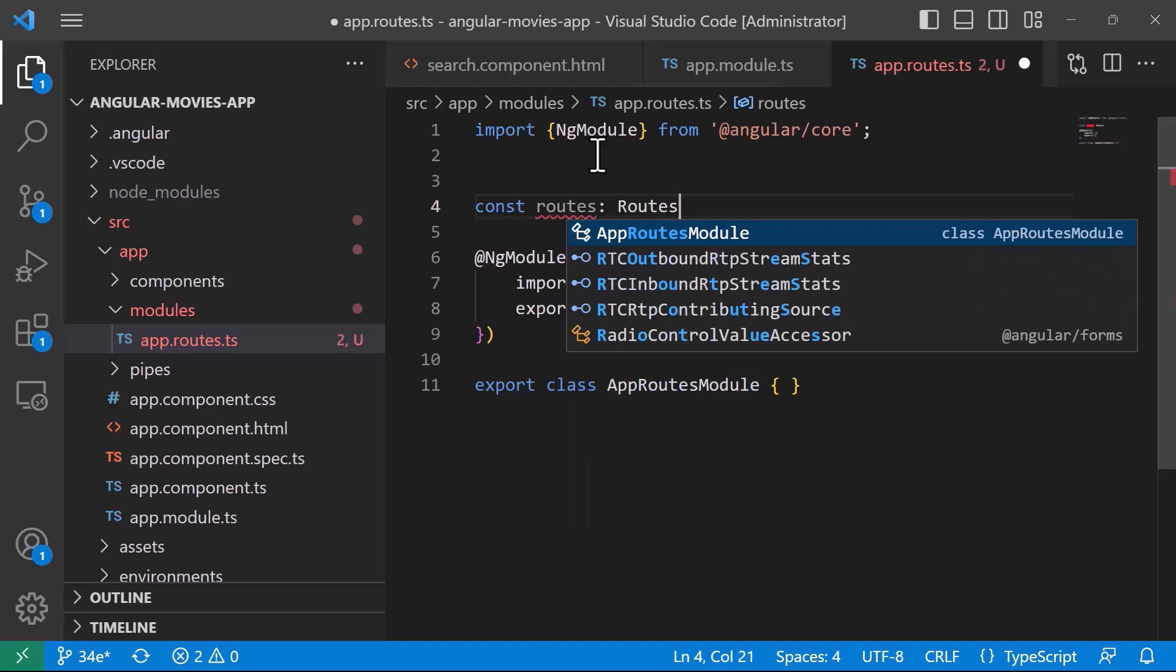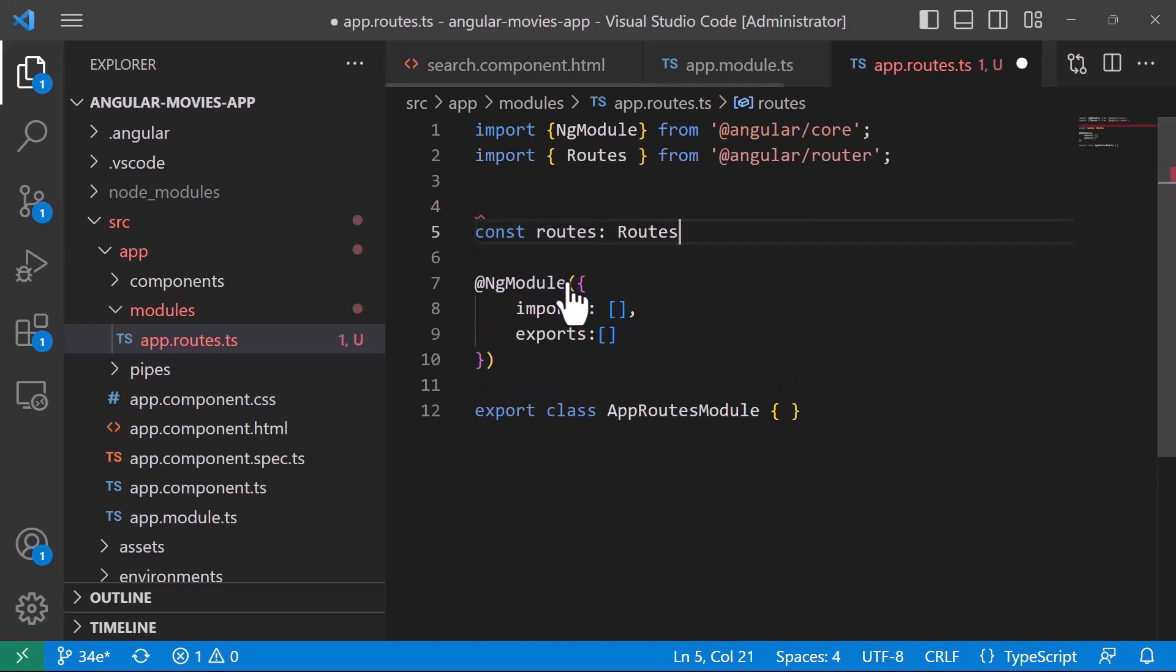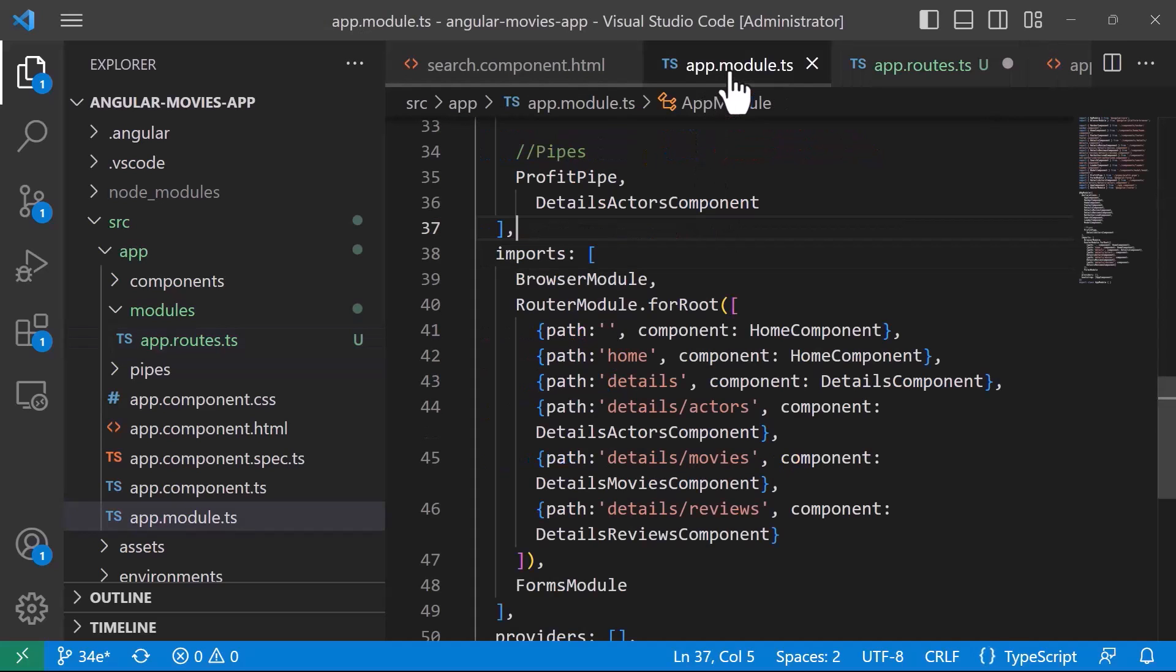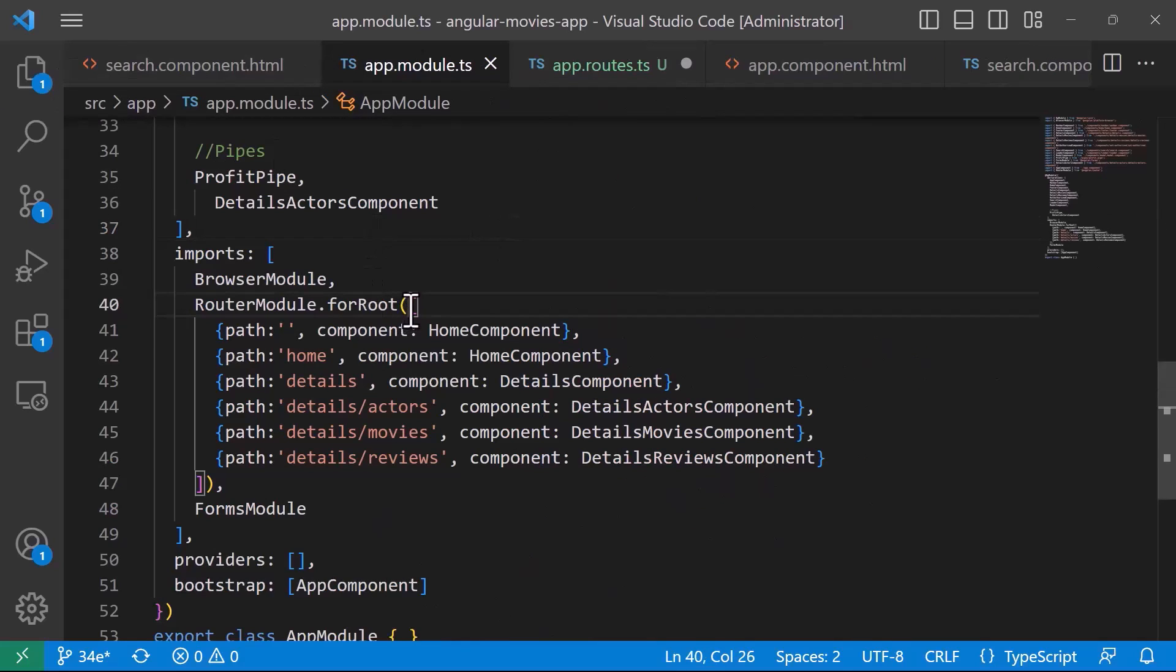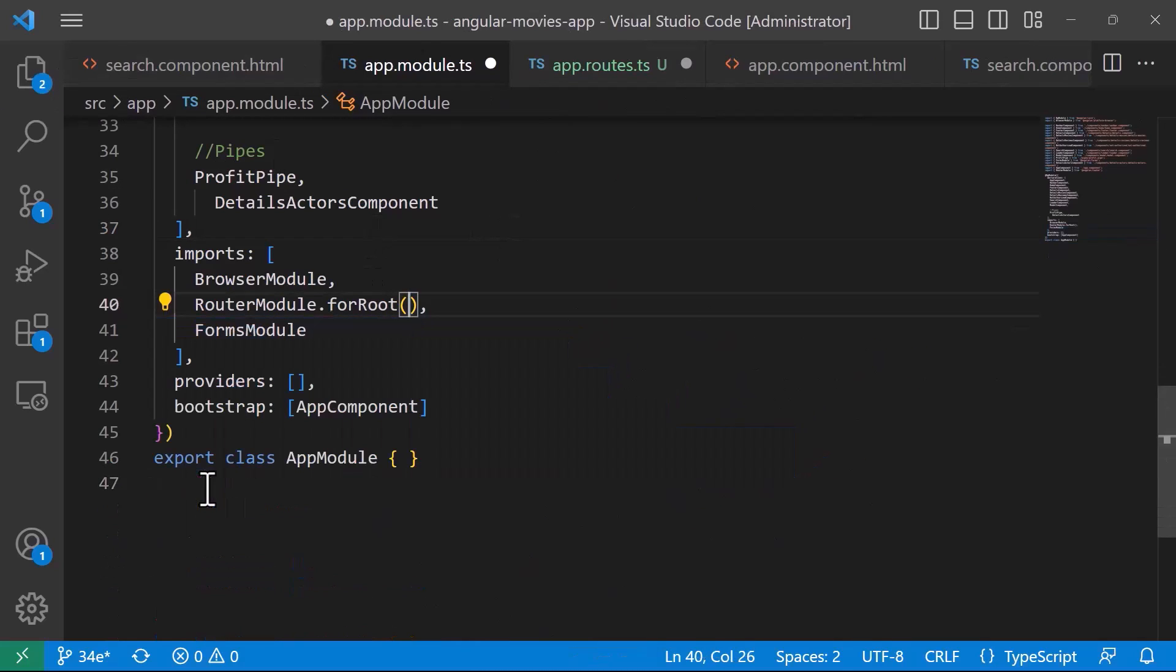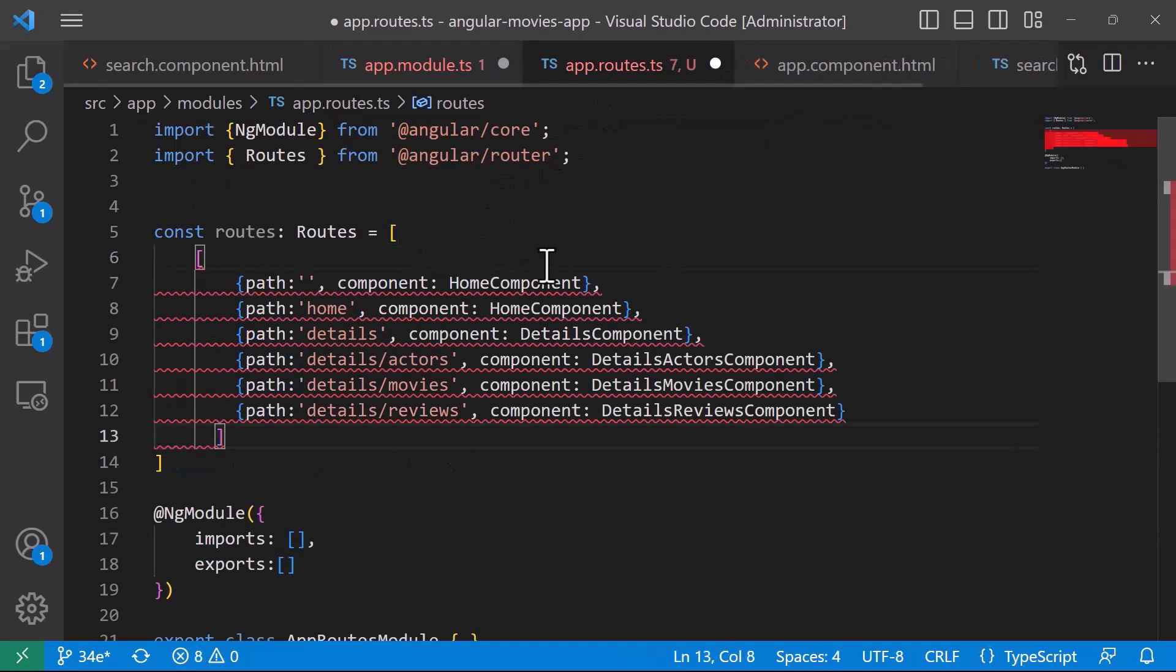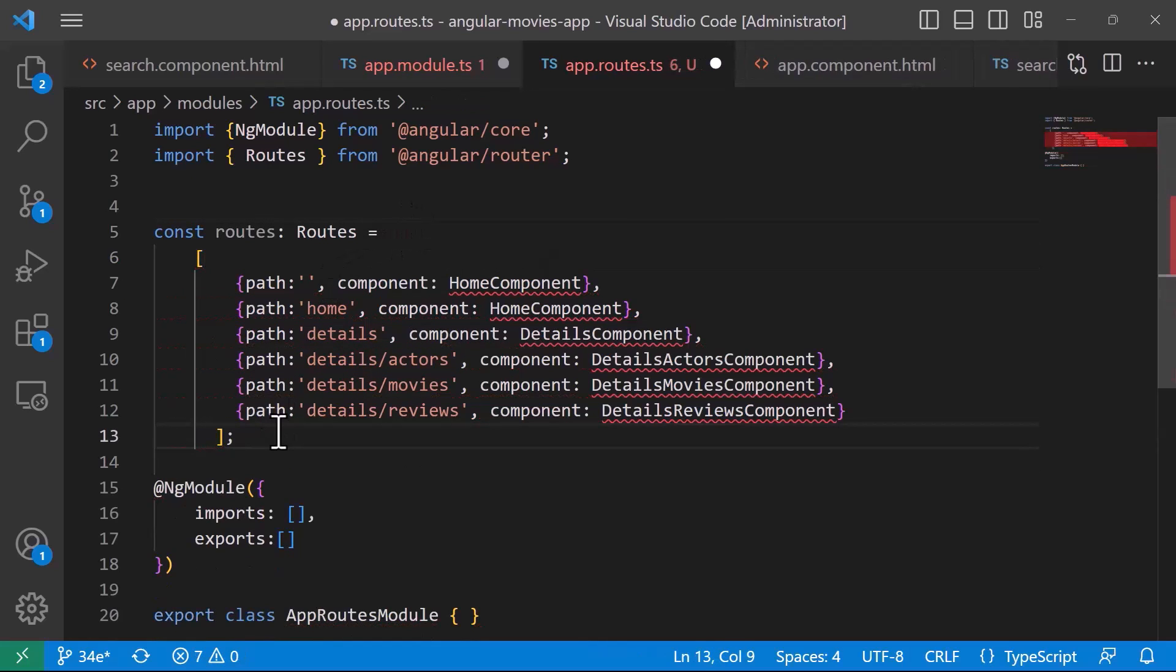So routes, and the routes belong to the Angular router, so Angular router, and then in here we are going to create an array of routes. I'll just go to the app.module.ts, let me close the explorer, and then copy the array from here, I'll actually just cut it, and then in the app.routes.ts, I'll just paste it in here. Let me just remove the extra square brackets.